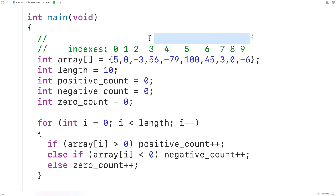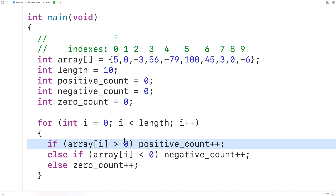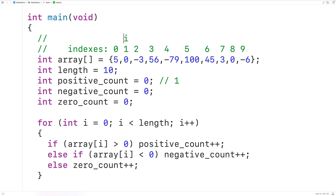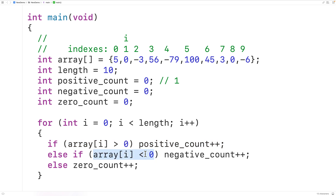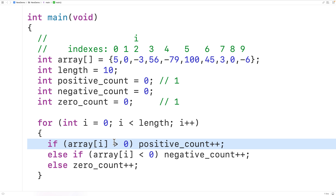When the loop body first runs, i is at index 0. We check if 5 is greater than zero — it is, so we increment positive_count by one and positive_count is now one. In the next iteration, i is at index 1. We check if 0 is greater than zero — it's not. The else if condition is evaluated: is 0 less than zero — it's not. So the else branch executes and we increment zero_count by one, now equal to one. Then i moves to index 2, and we check if negative 3 is greater than zero — it's not. The else if checks if negative 3 is less than zero — it is, so we increment negative_count by one, now equal to one.